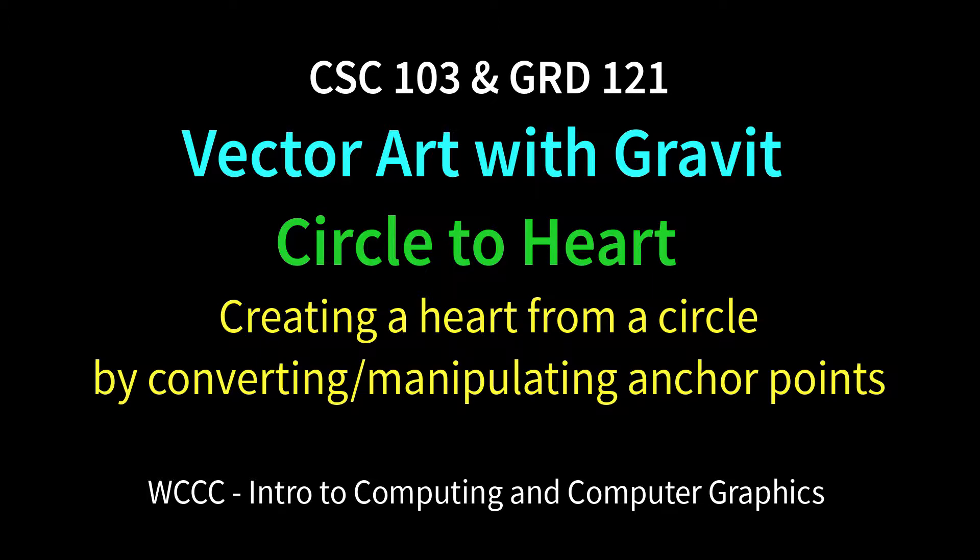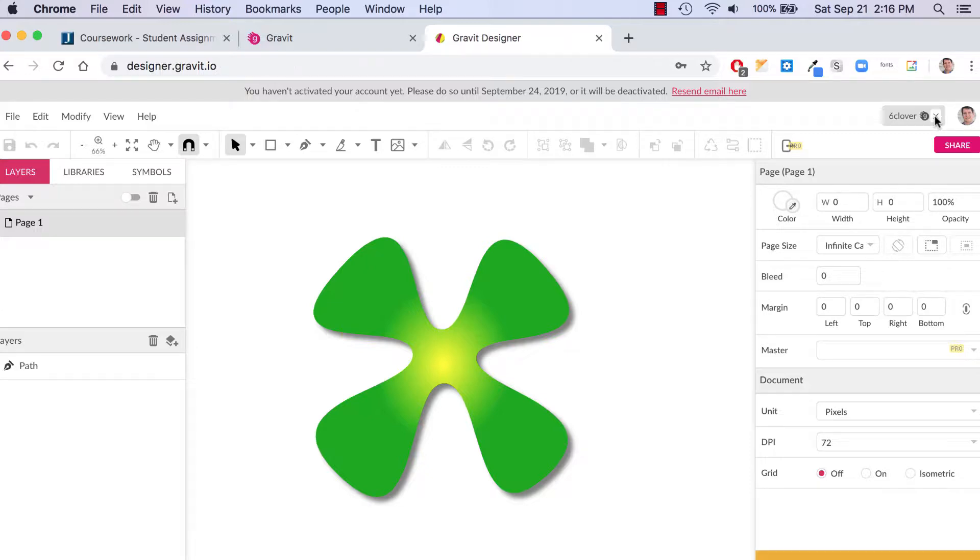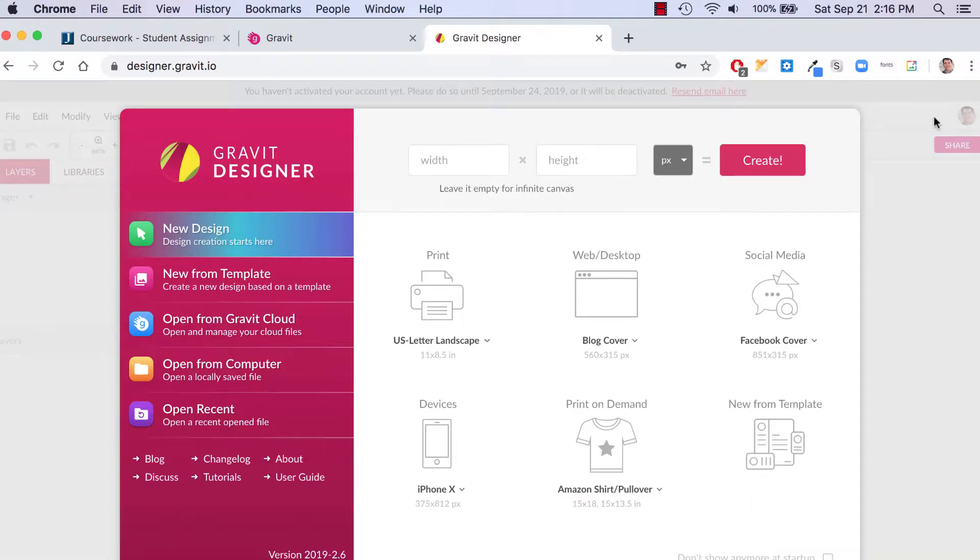In the second part of this assignment, we're going to create a heart with Gravit. Now we're already in Gravit, and I'm going to close up my clover shape that I was working on. Then I'll just create a new document.